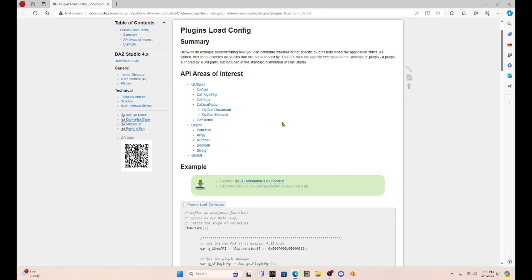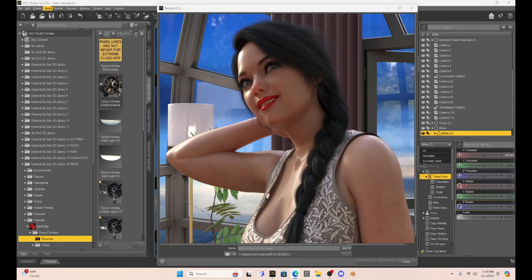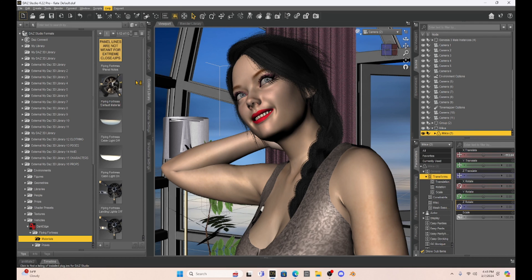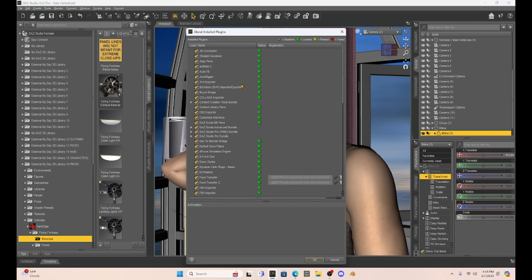But if you disable all of your plugins using this script, you can then go to help about installed plugins, open that up, and all of your plugins will be disabled.